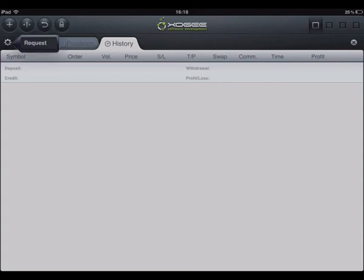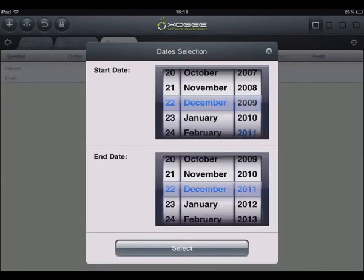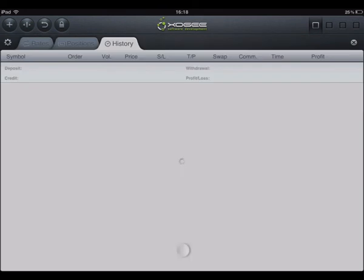By clicking on the options icon within the left hand corner of the window, you are able to request a specific period of history. Simply select the start date and the end date.